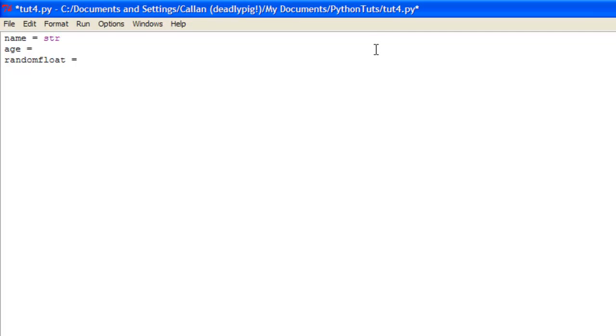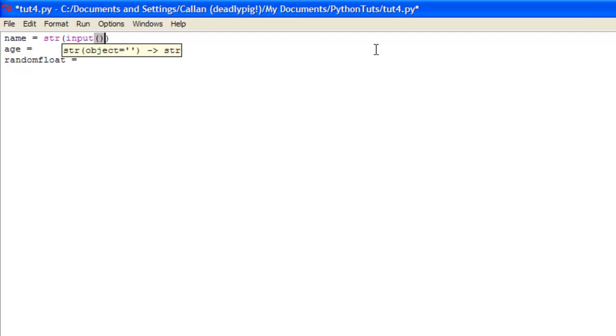This top one is going to be str which stands for string. So it will convert anything you input into a string. So then you just put two parentheses, you put input in these parentheses, and another two parentheses. And you write your prompt in here. So enter your name, colon space.